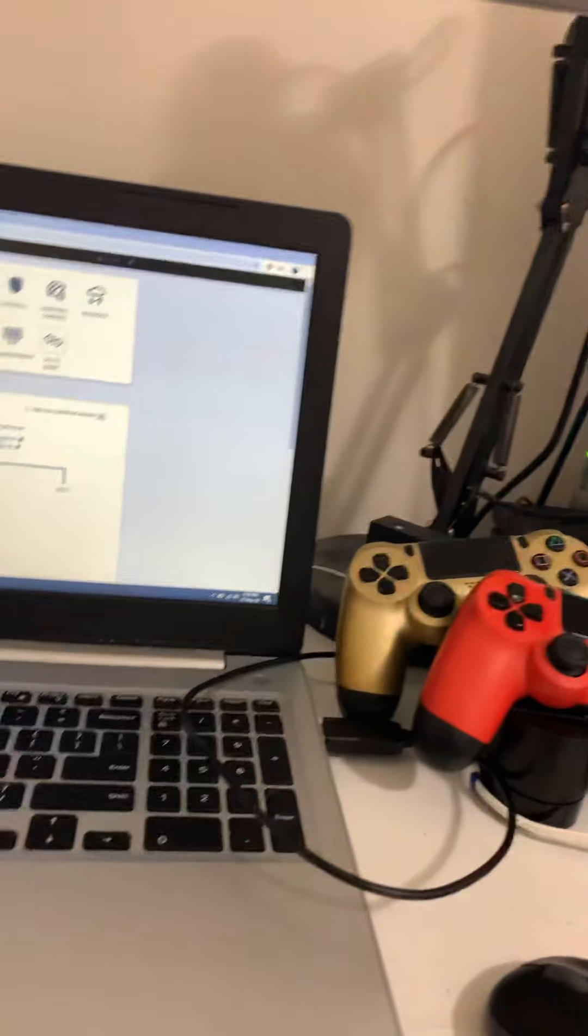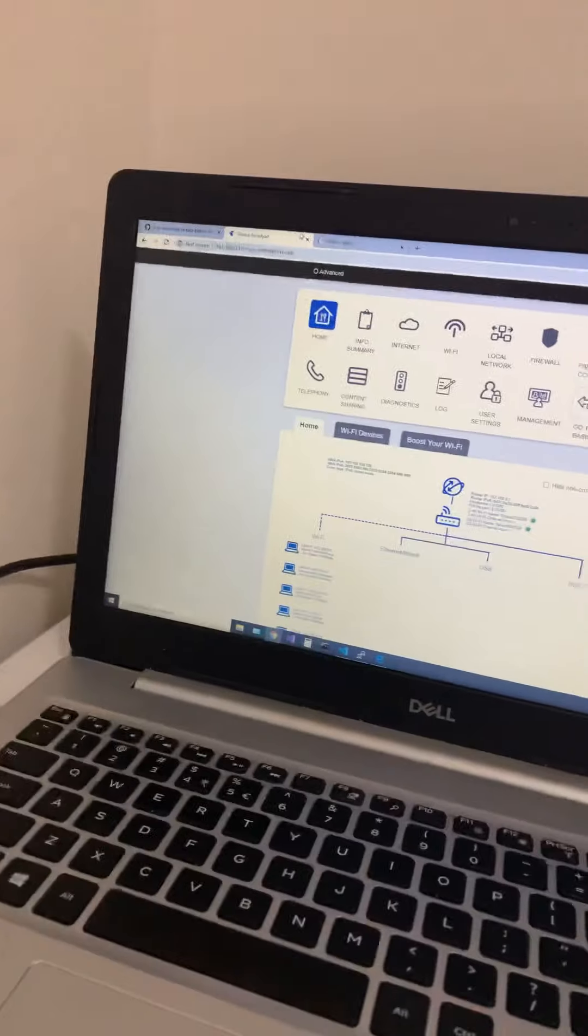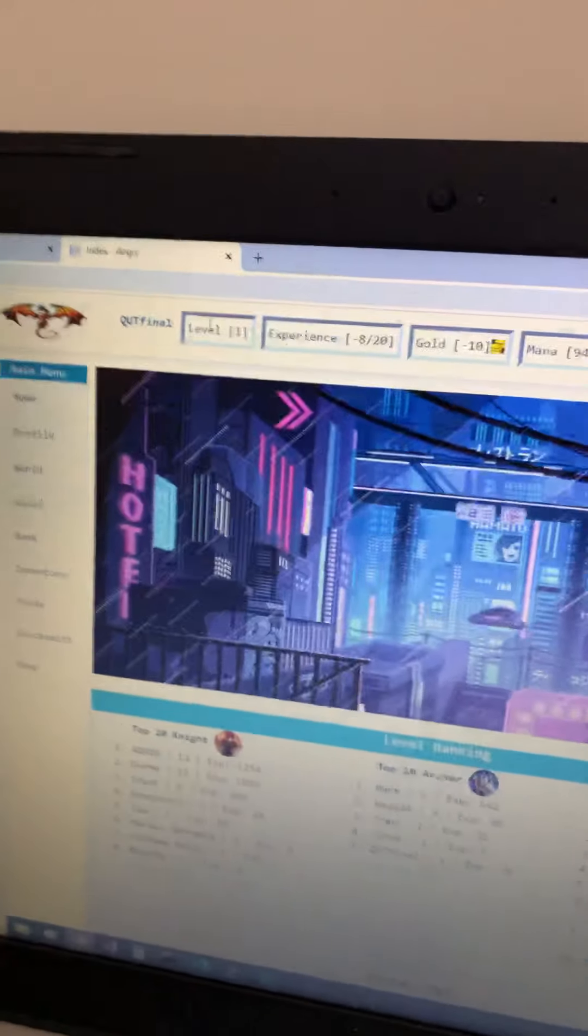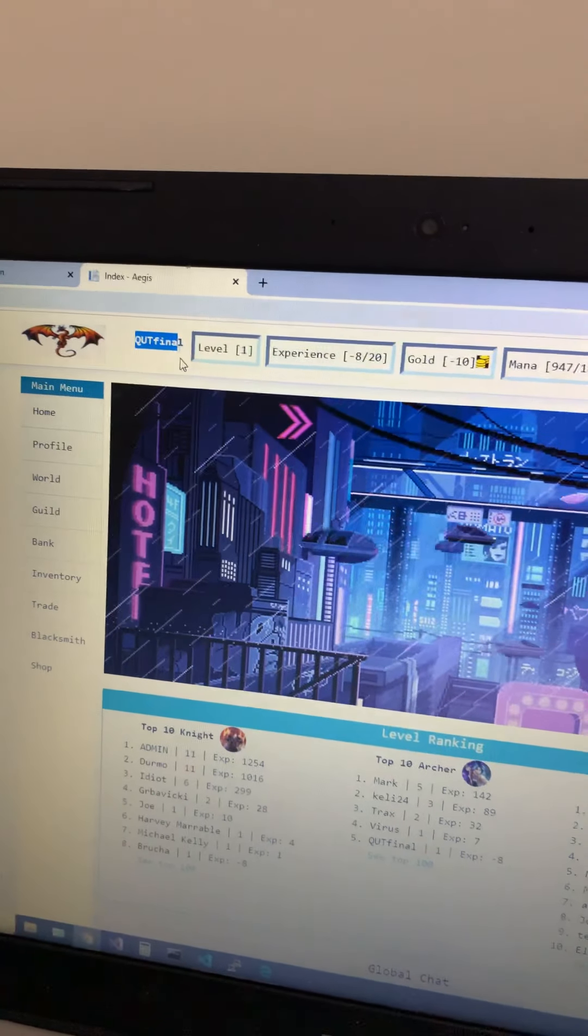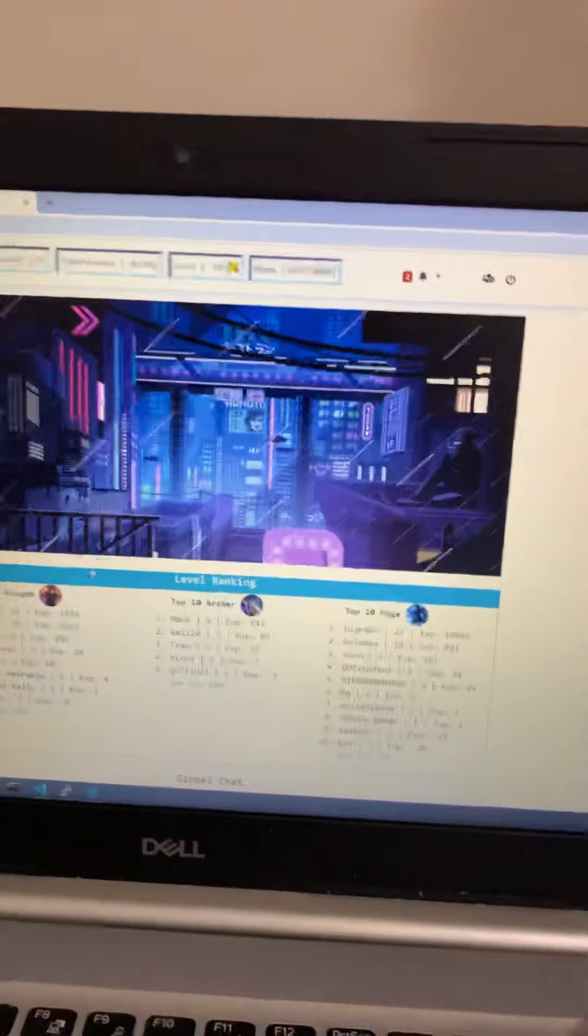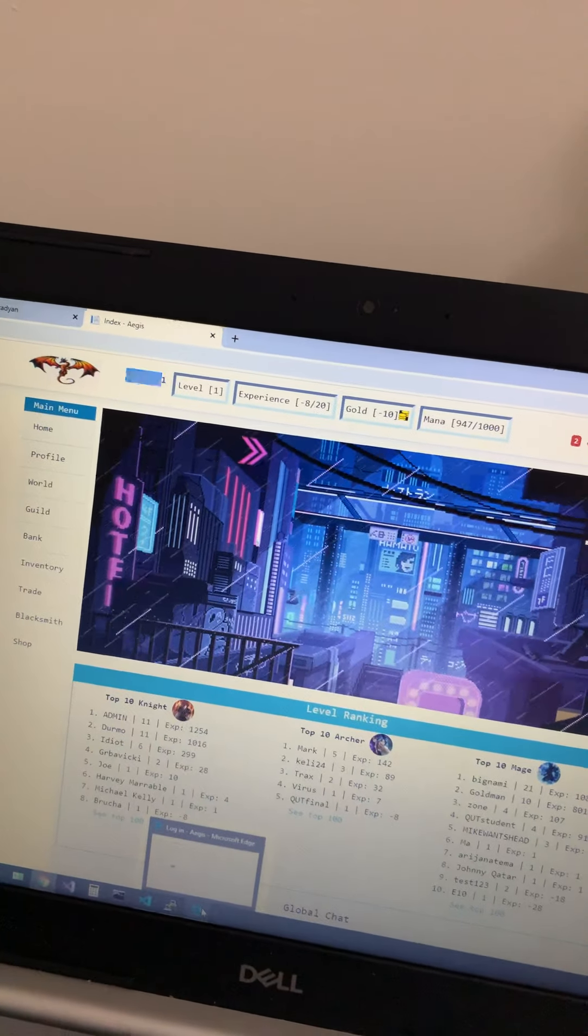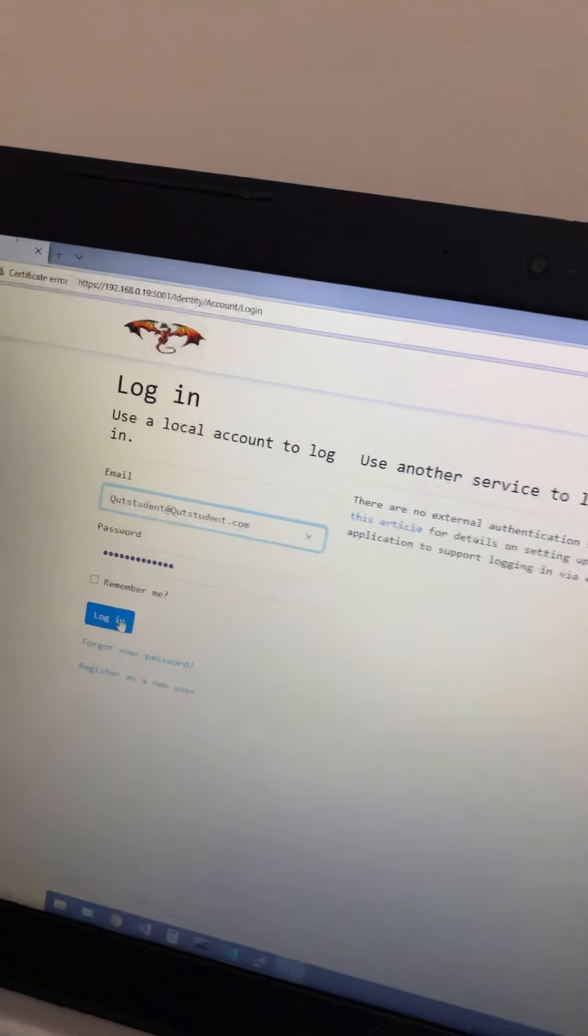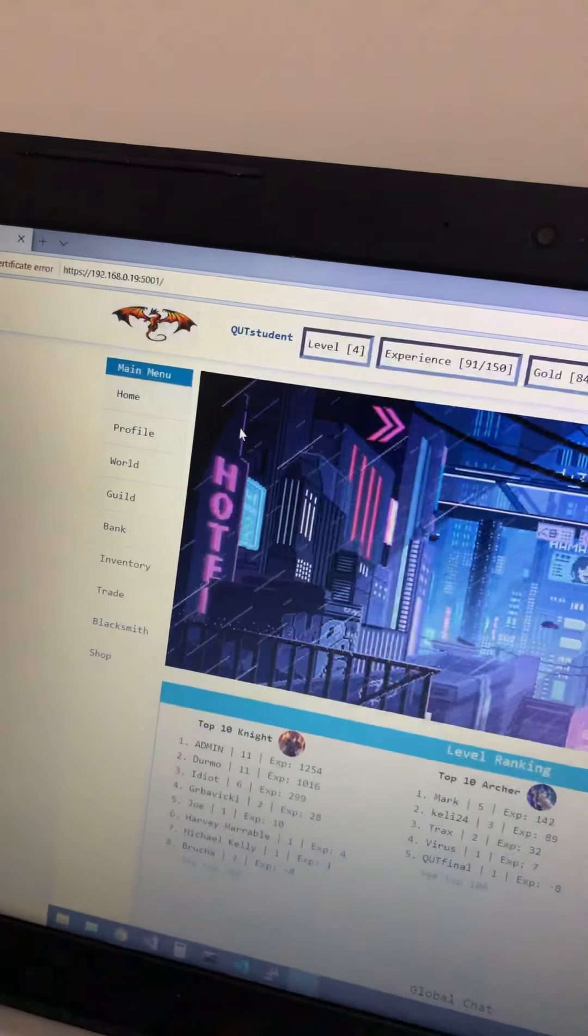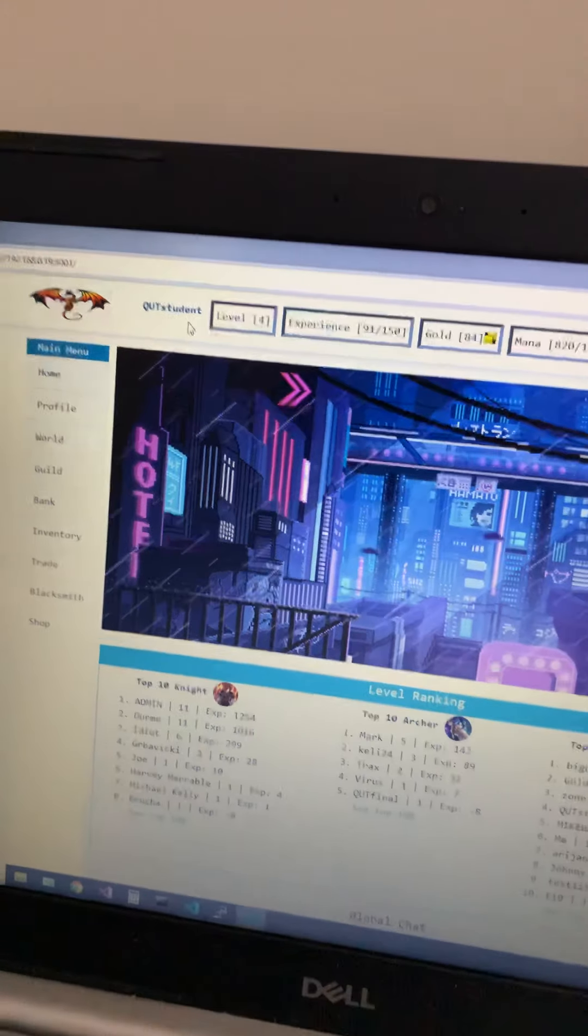So here as you can see I made an account with nickname Qt final, and first thing I want to show you is I'll login on another account, another account nickname is Qt student.